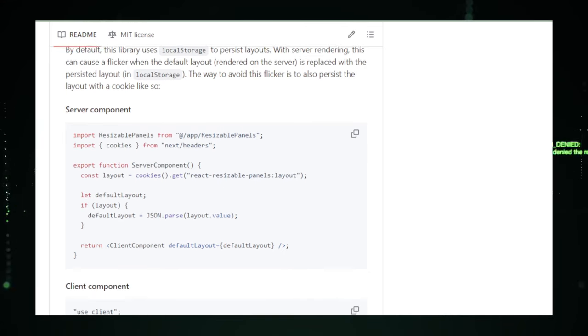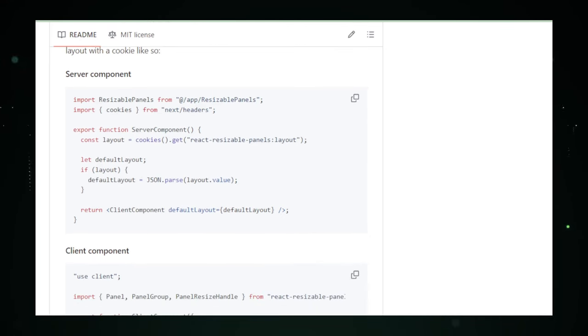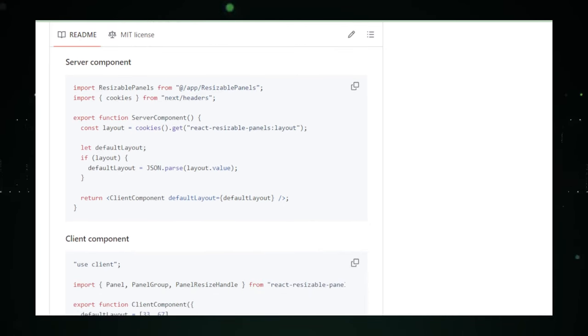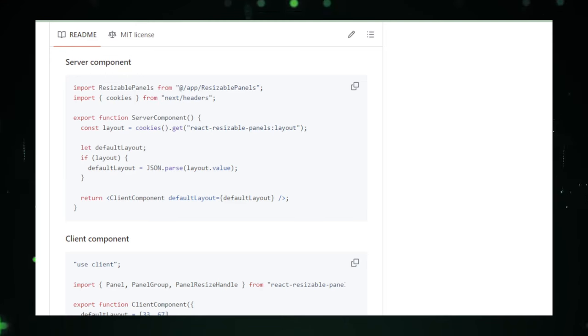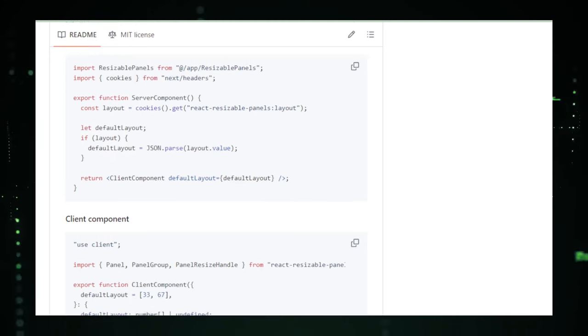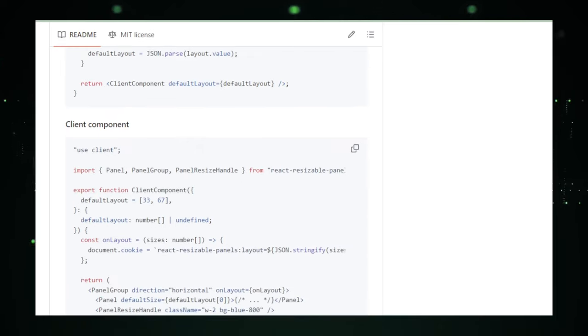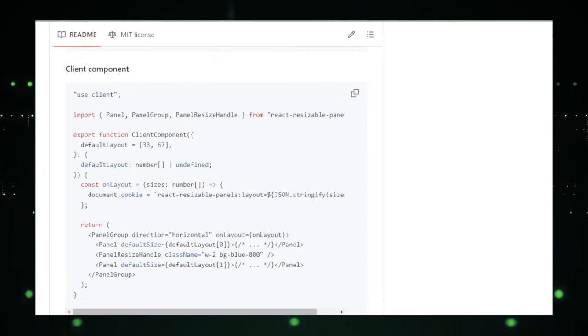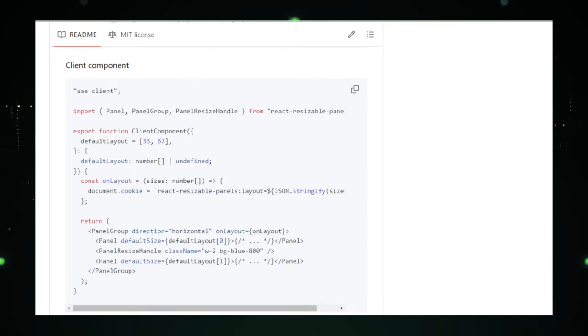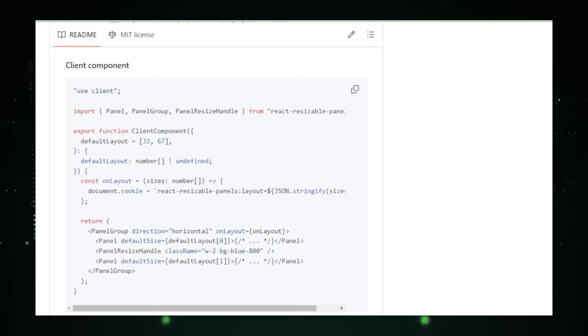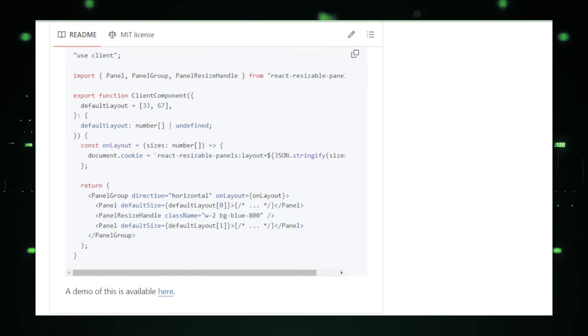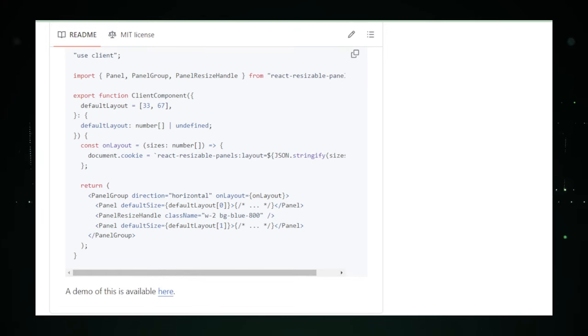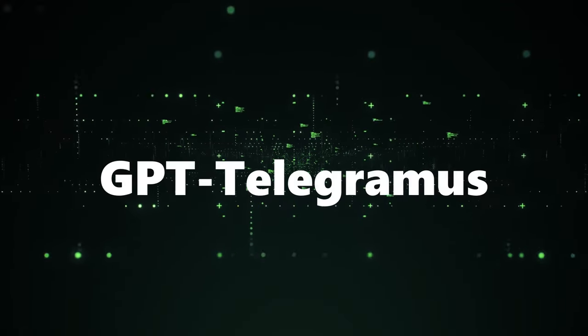In essence, React Resizable Panels empowers developers to embrace flexibility in their UI design, offering a straightforward yet powerful solution for implementing resizable panels in React applications. Its blend of ease of use, customization options, and advanced features make it a valuable tool in the modern web developers toolkit, enabling the creation of dynamic, user-friendly interfaces.